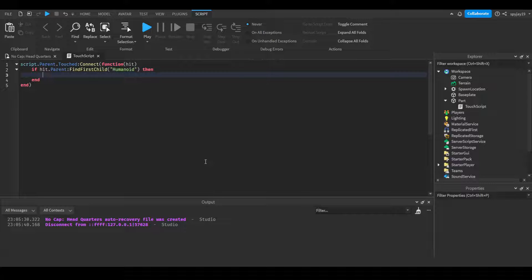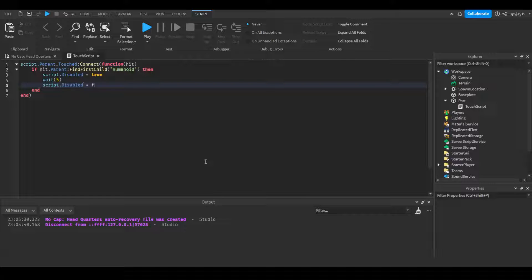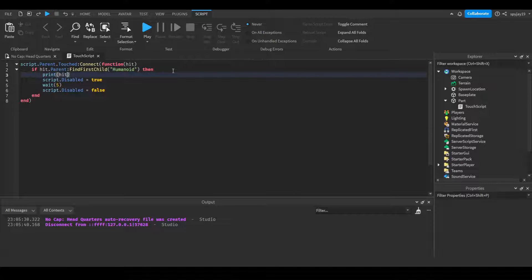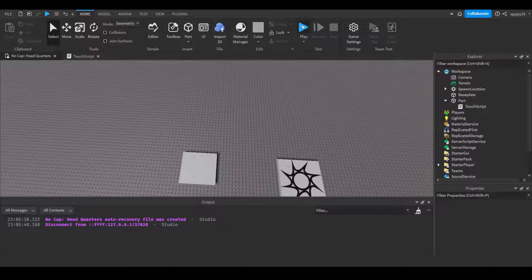So you could do it like this: script.disabled equals true, wait five seconds, script.disabled equals false. Pretty much what this will do is - we can go ahead and do print hit.parent, and you guys will see it'll print my player's character.